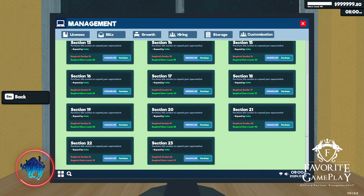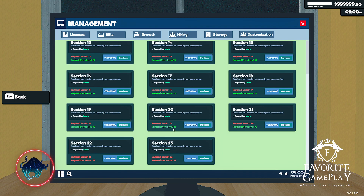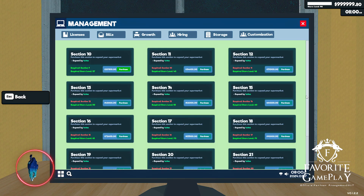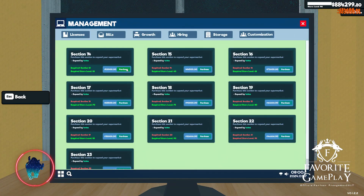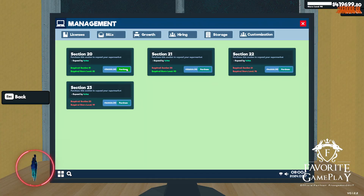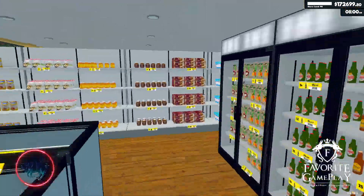Actually, let me try level 99 here — I haven't tried that before. Let me save it and see how the shop is going to look.